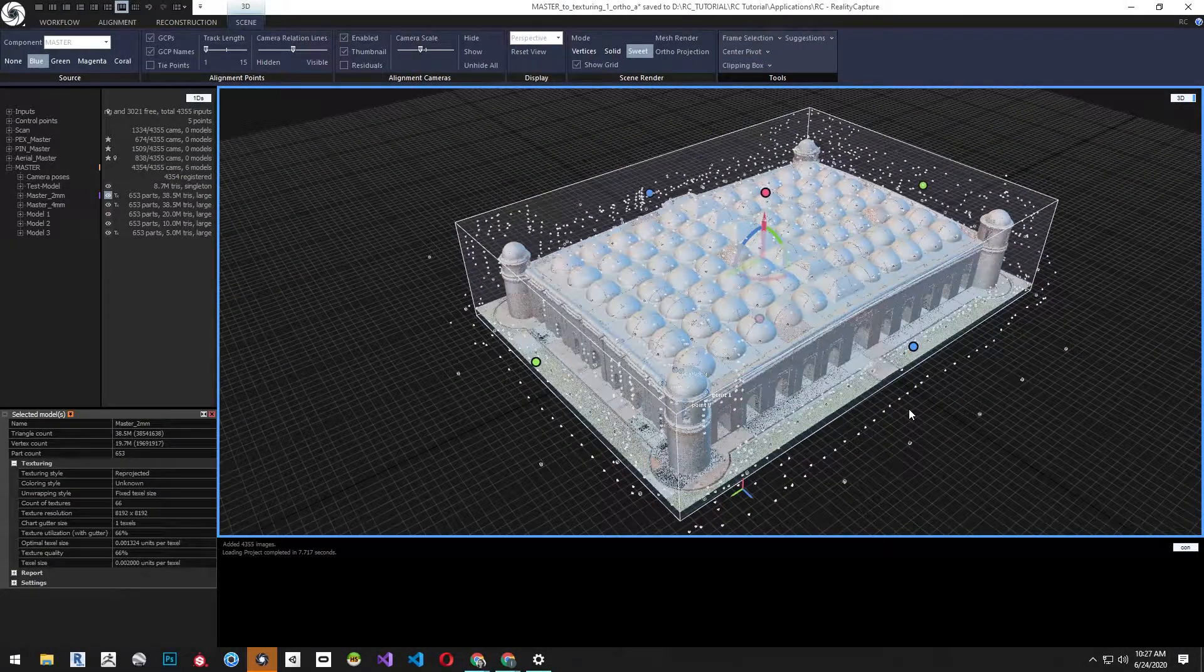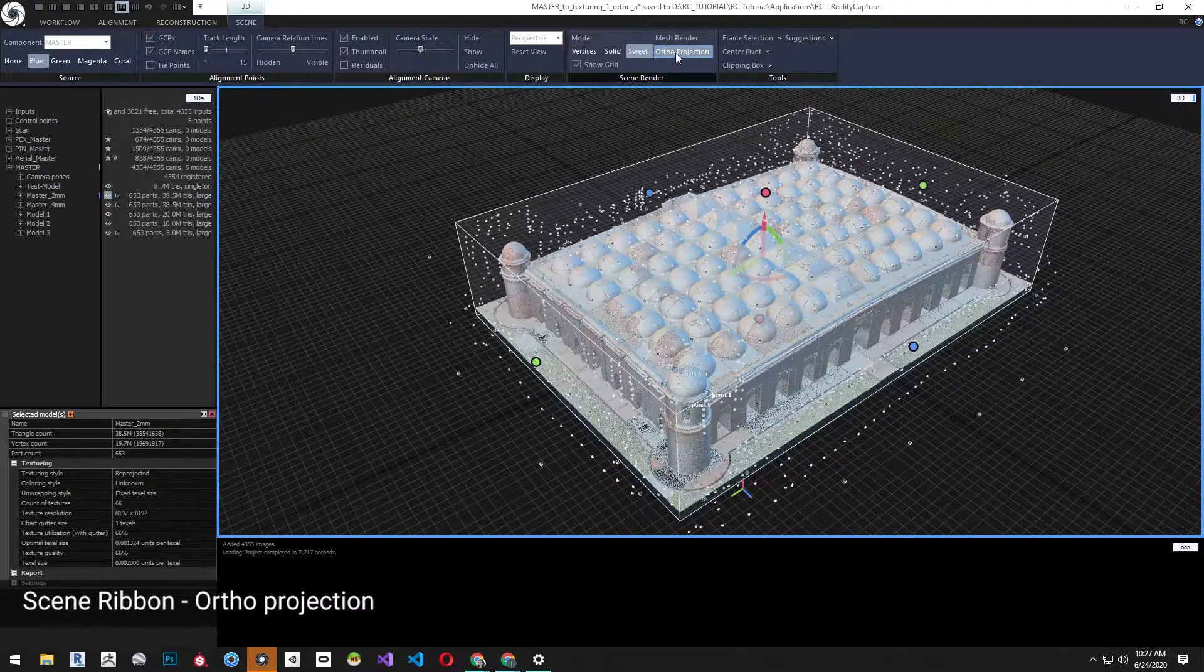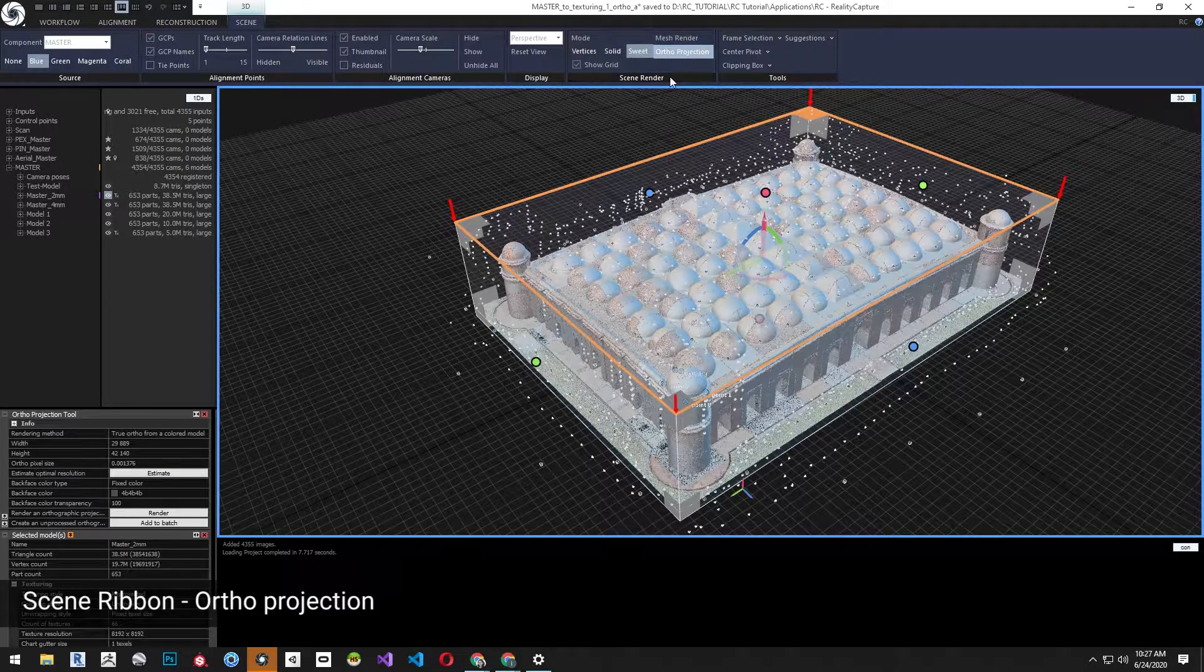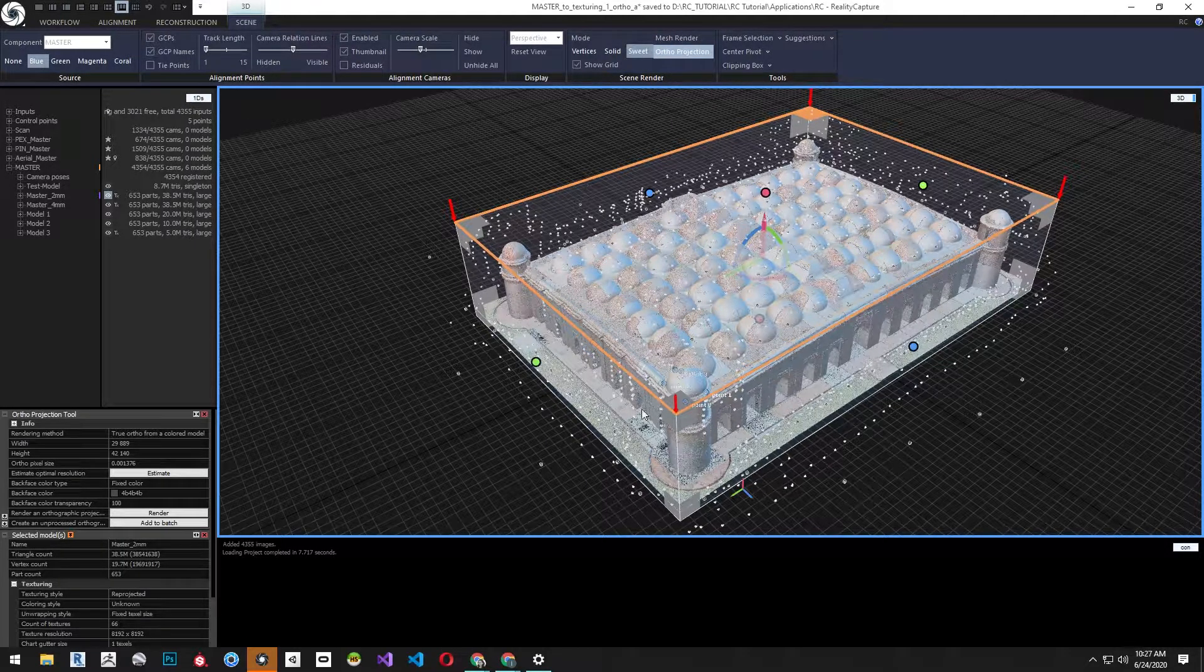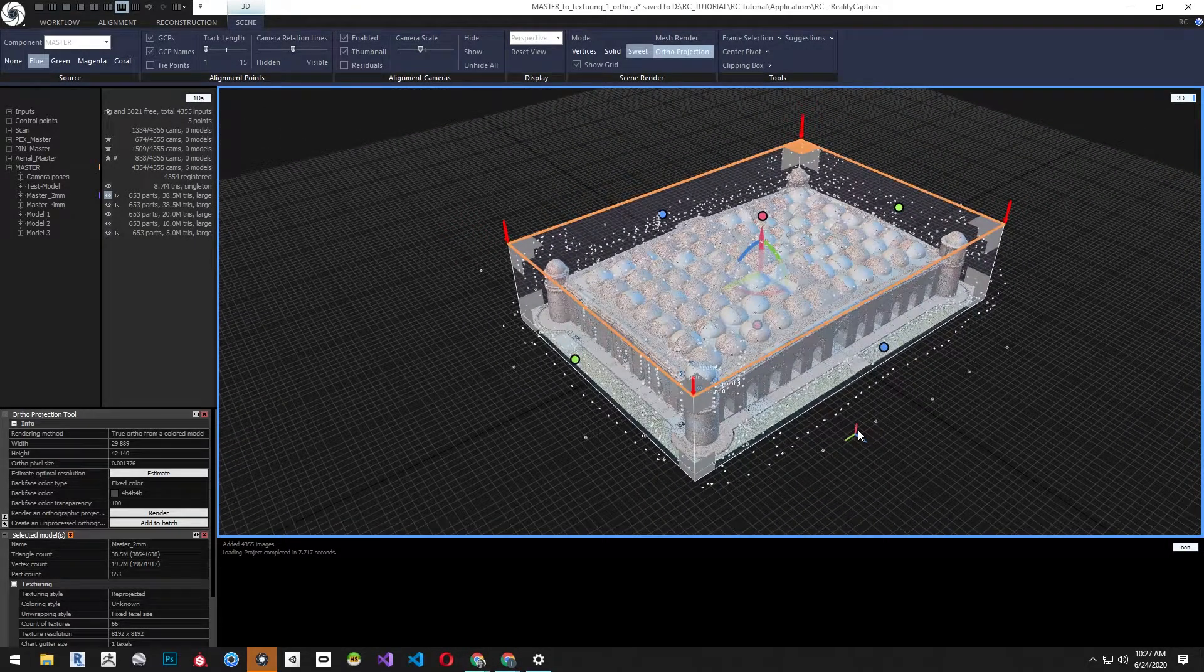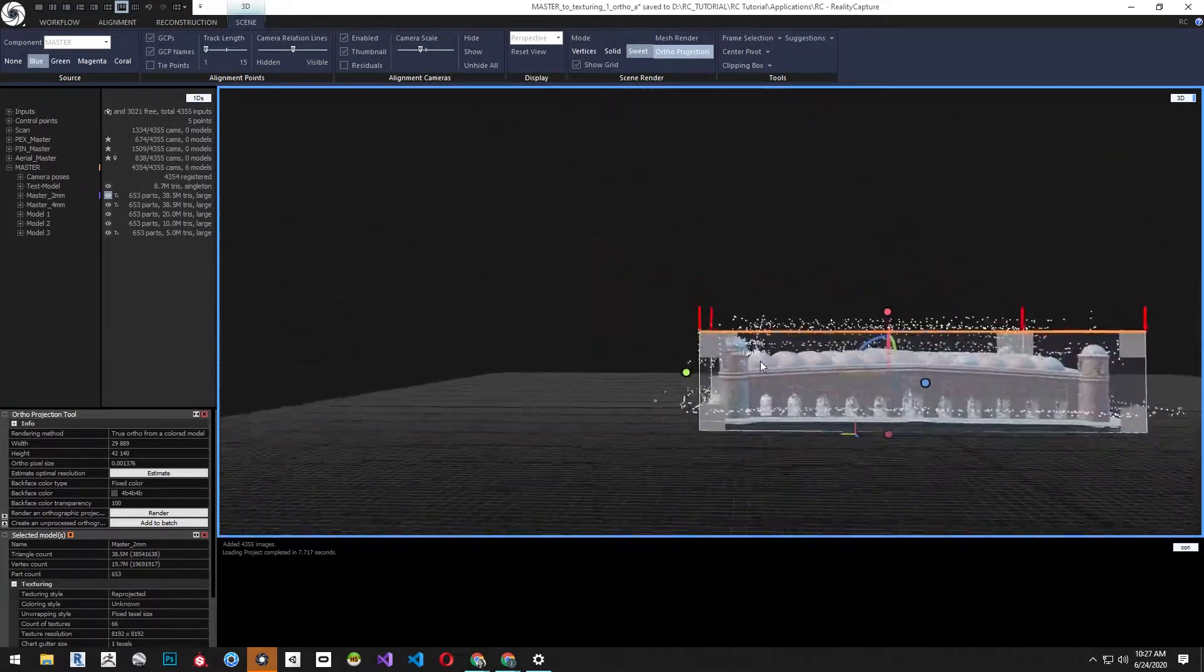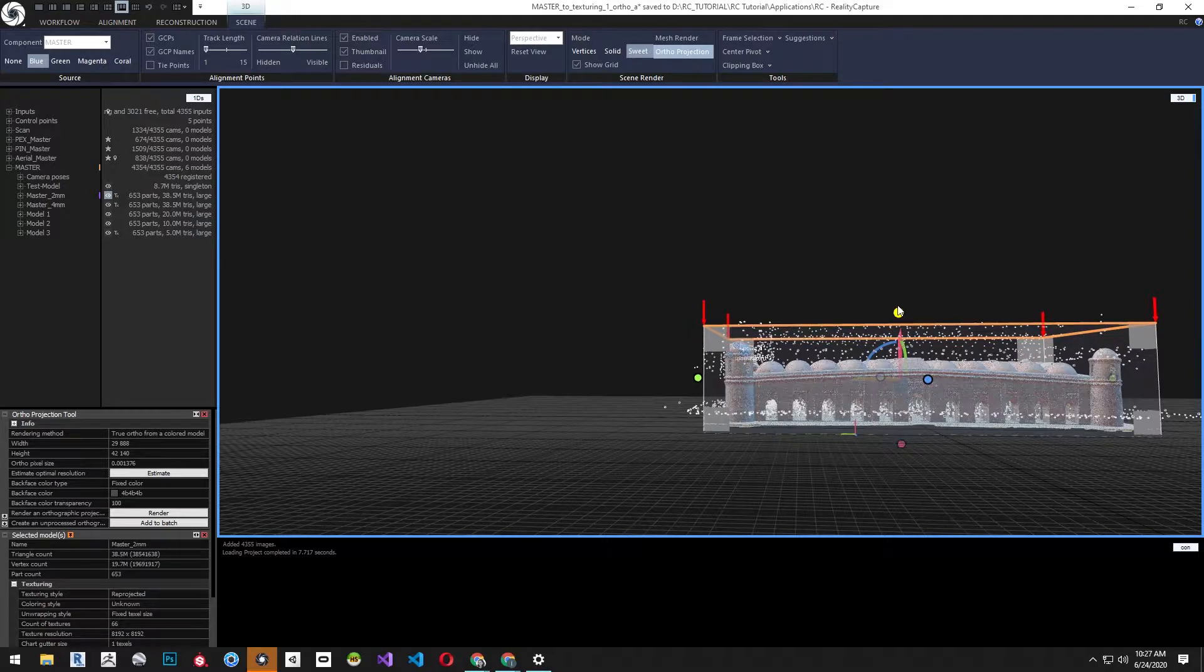When you are happy with the reconstruction region go to the scene ribbon and select ortho projection. When selected the reconstruction region will show the widgets for the ortho projection. First I want to start with the front facade which in this case is the east elevation of the building.